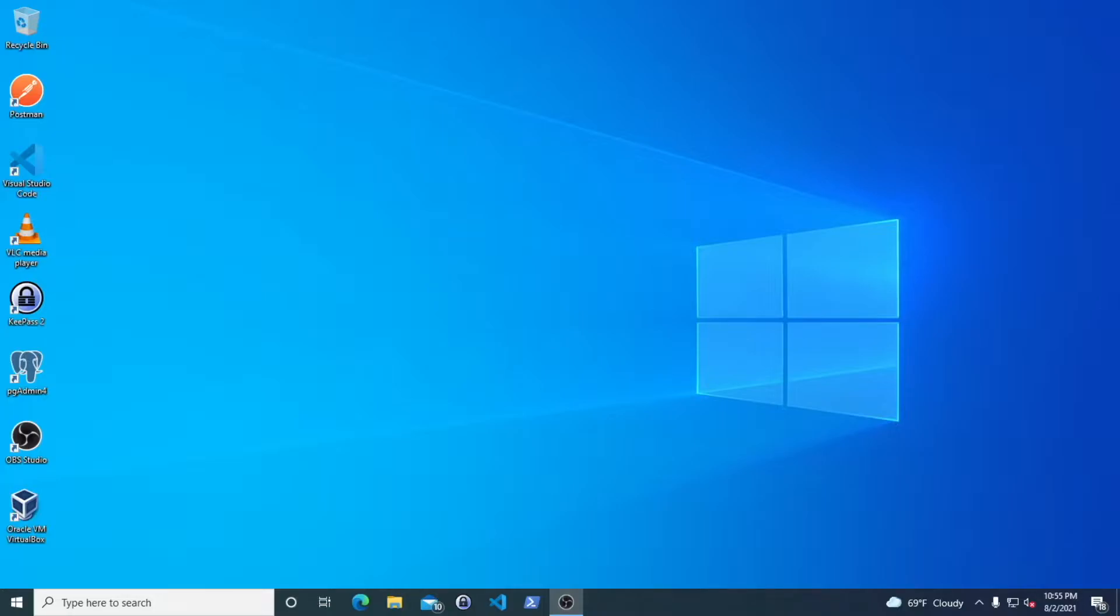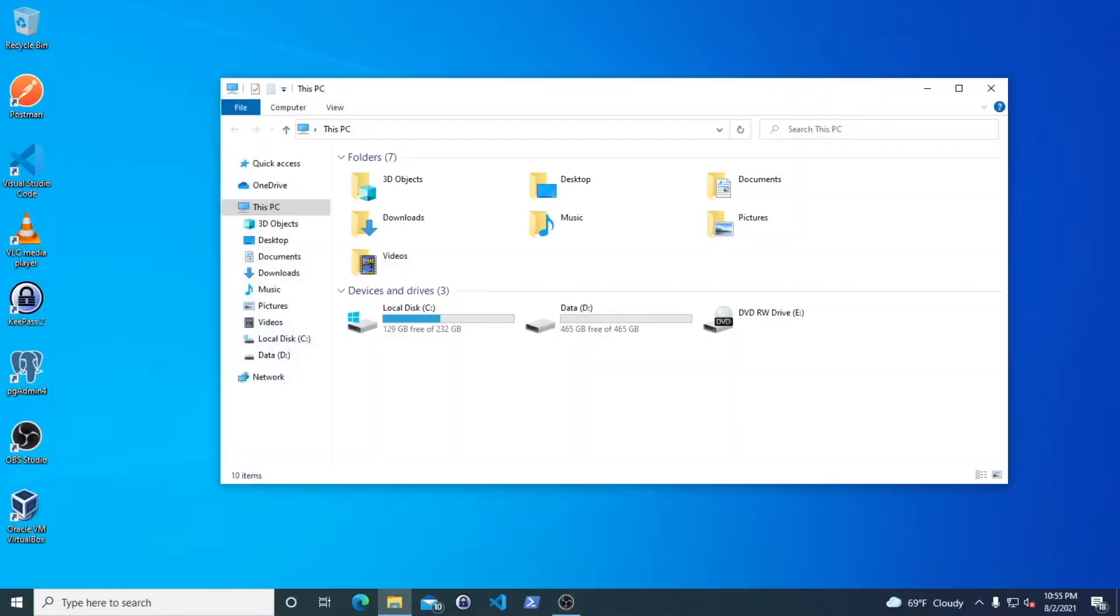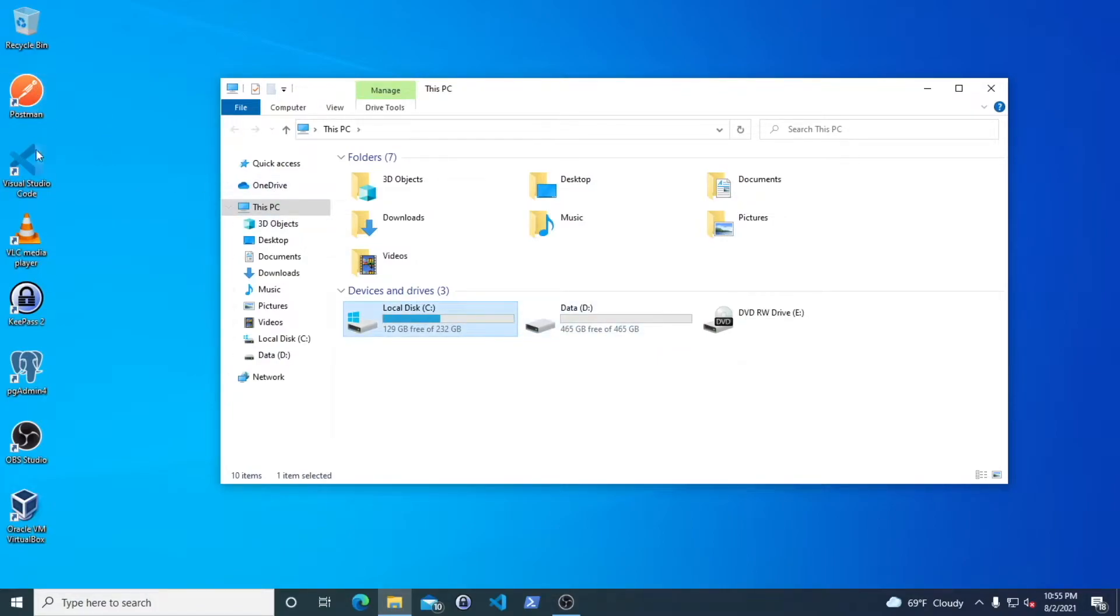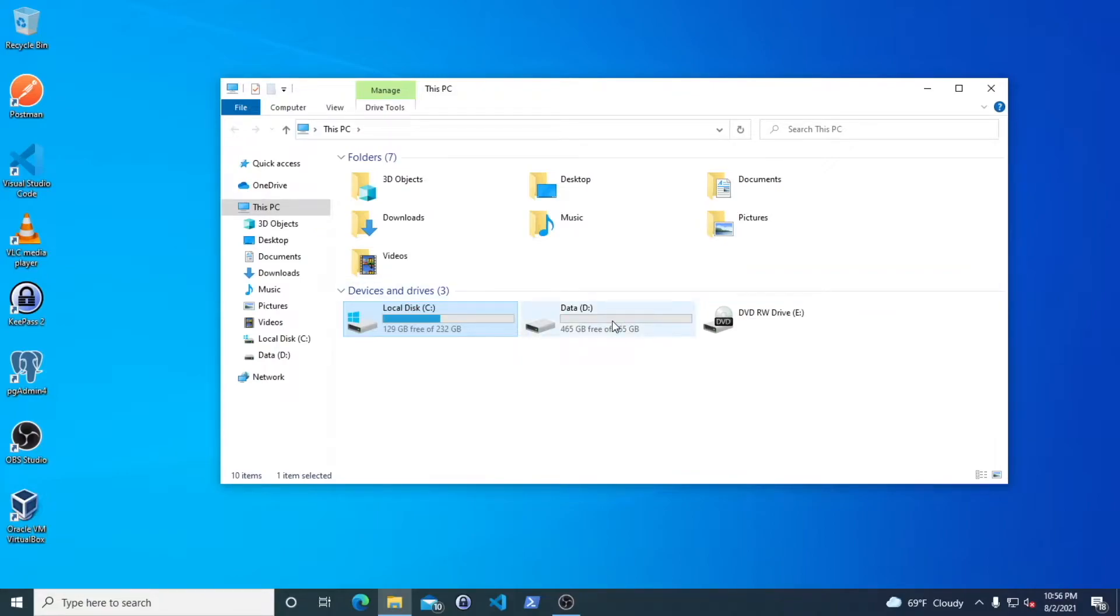So first, I'm going to show you that I do have two drives. I use this just for my standalone programs like these here and for Windows. In order to install to my data drive things from the App Store or games, you will have to go to settings.